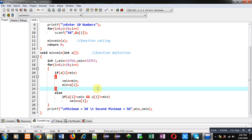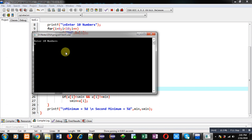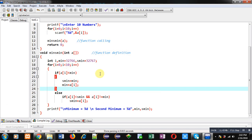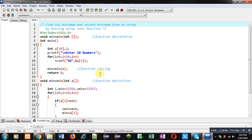The complete code is now implemented. The array is passed into the function, which calculates the minimum and second minimum. Executing the code, it asks for 10 numbers. I enter values 1 to 10, and it prints: minimum equals 1 and second minimum equals 2. The output is correct and the code is working properly.